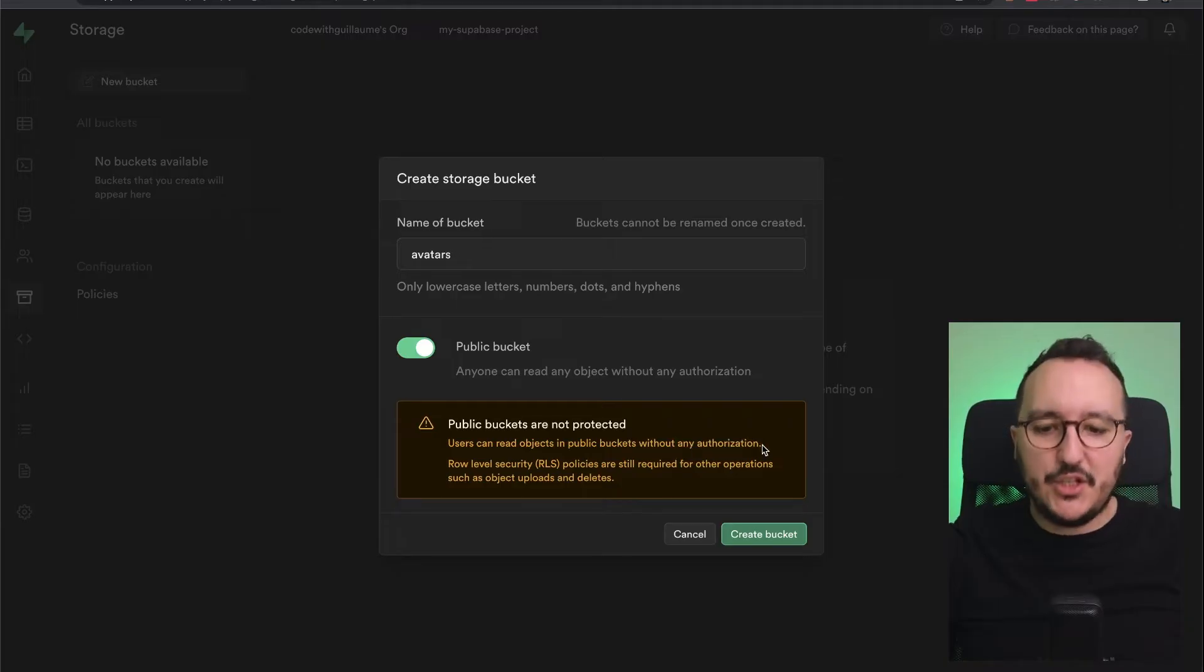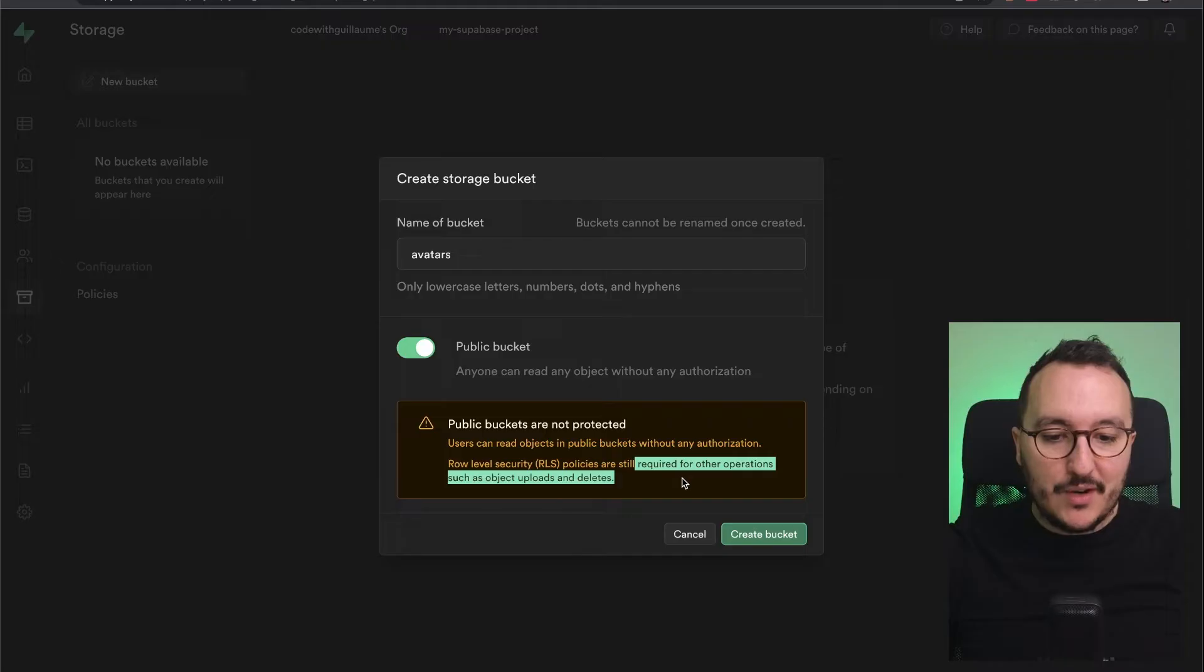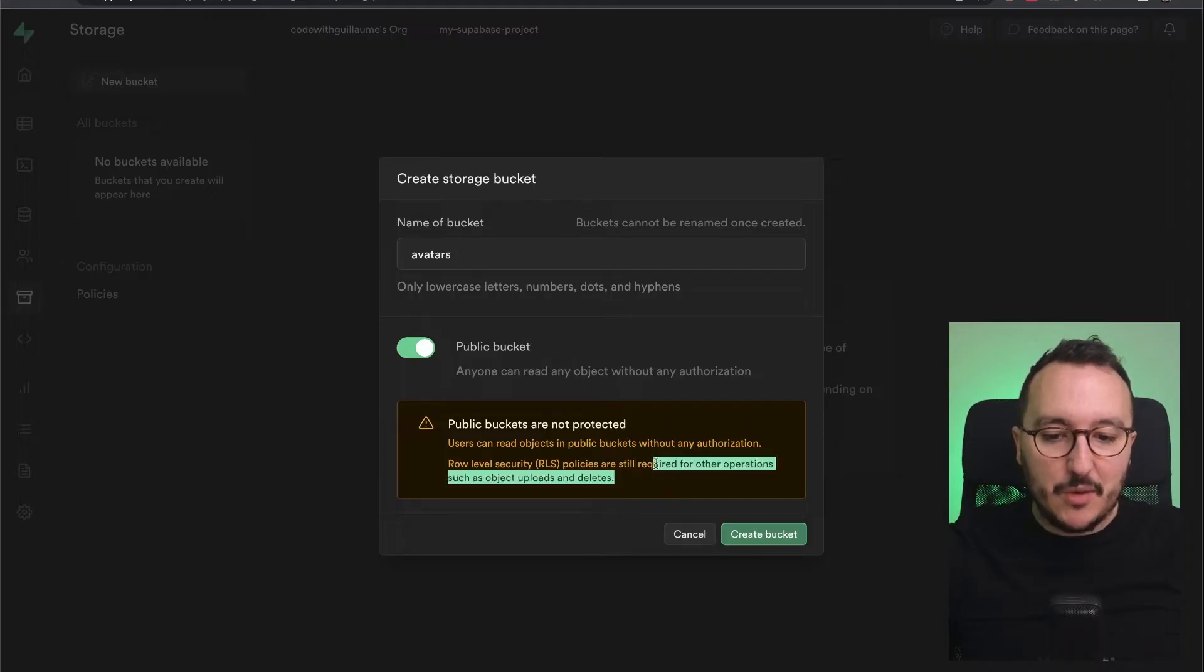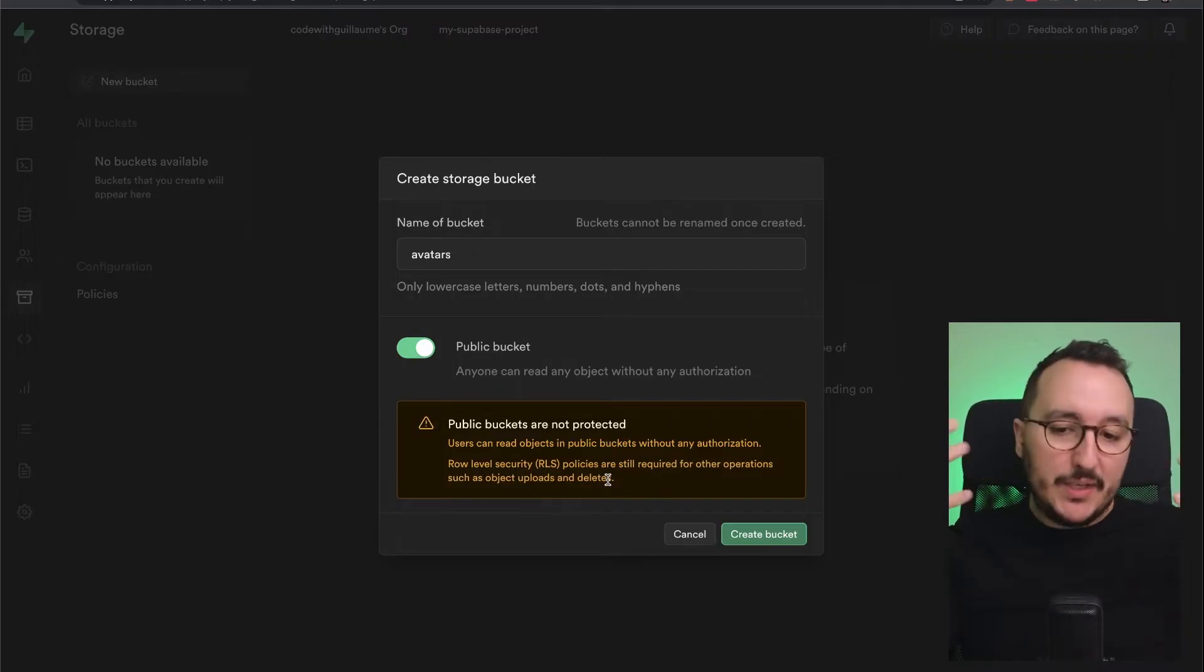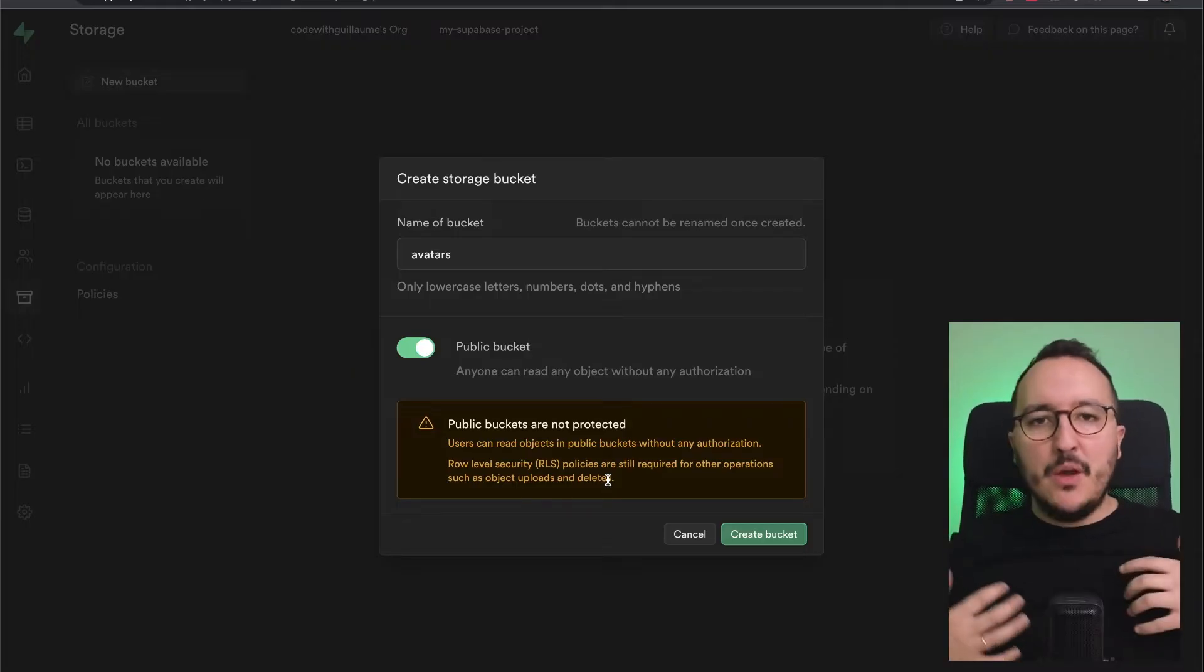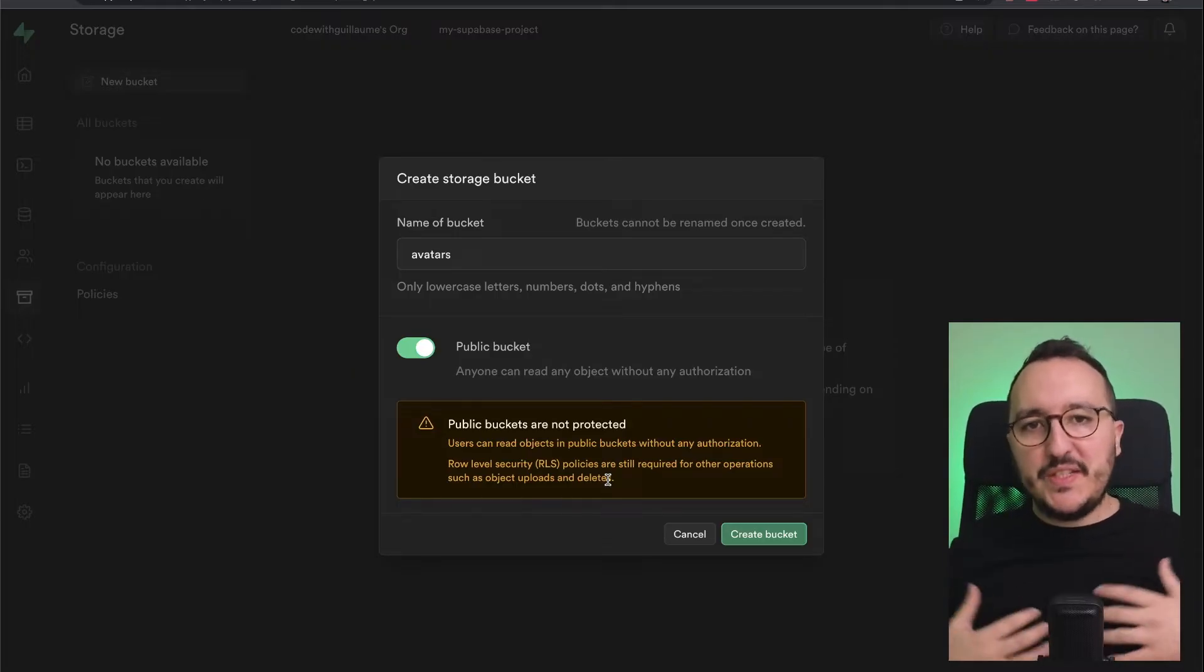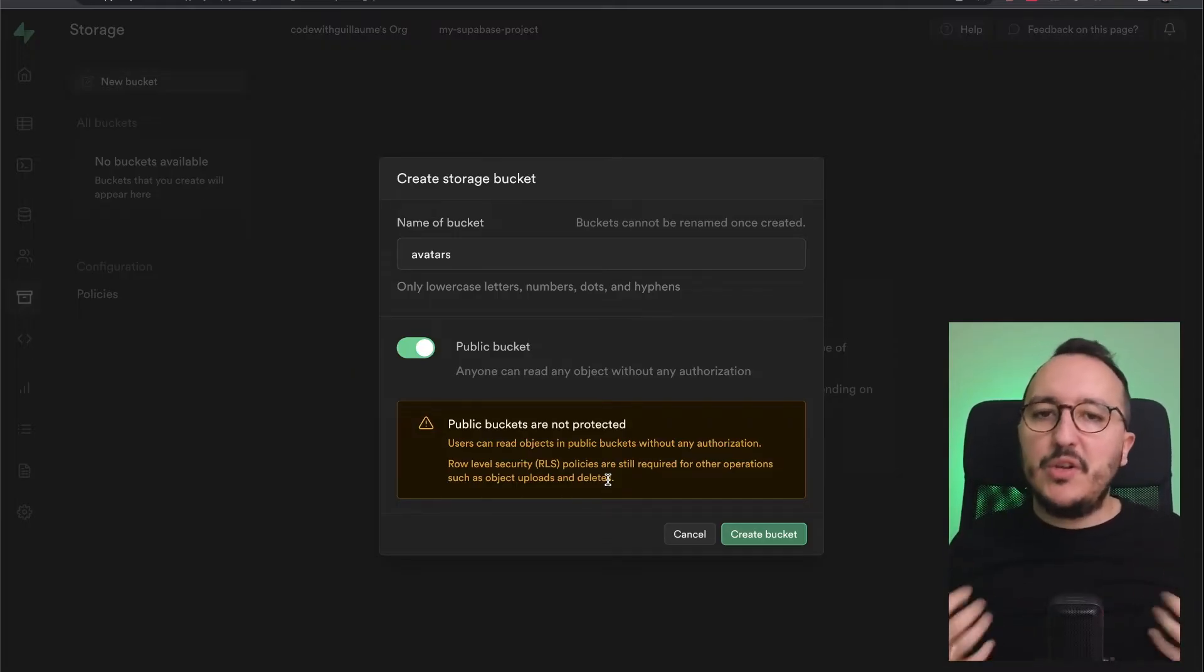We see now that when we create a bucket, we have to still write some row level security policies to be able to fetch the elements. I'm going to click on create the bucket avatars, and here we are.